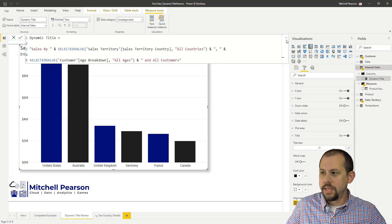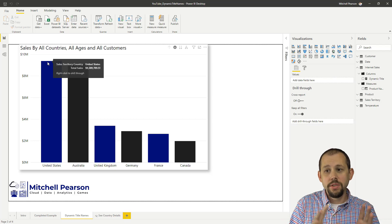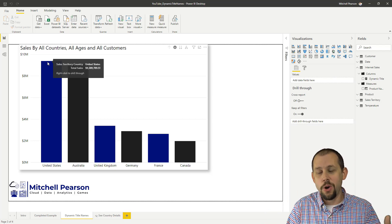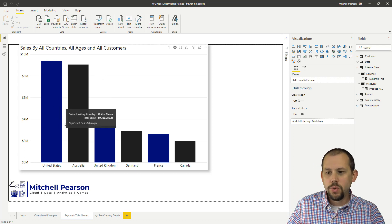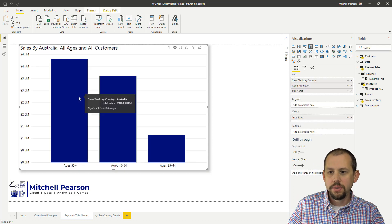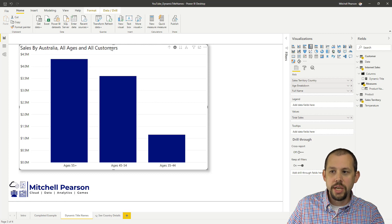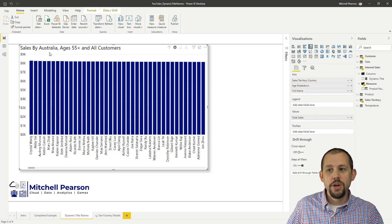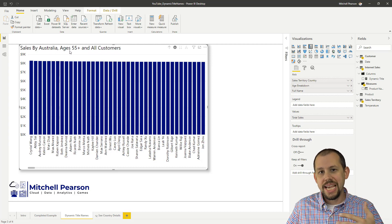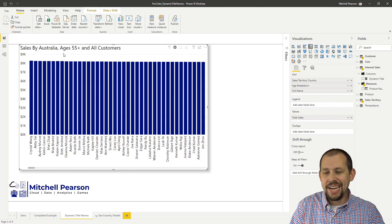Now let's go back and take a look at this. Right now we're looking at 'Sales by All Countries, All Ages, and All Customers' — that's the top level. But if I drill into Australia, it says 'Sales by Australia, All Ages, and All Customers'. If I drill into ages 55 plus: 'Sales by Australia, Ages 55 Plus, and All Customers'. That's our dynamic title!